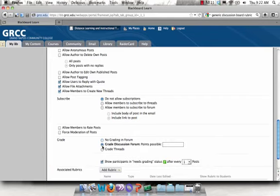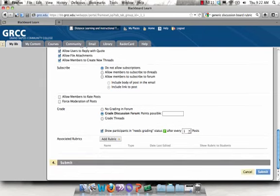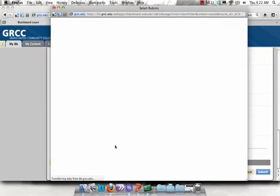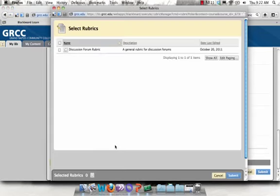I'm going to select Grade Discussion Forum, and then it's going to pop up this Associated Rubrics option. I'm going to hover over Add Rubric and click Select Rubric, because I already have rubrics created in this class.